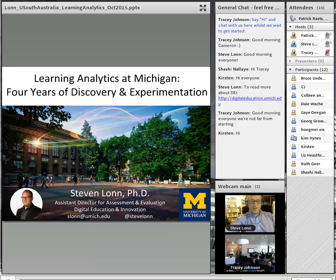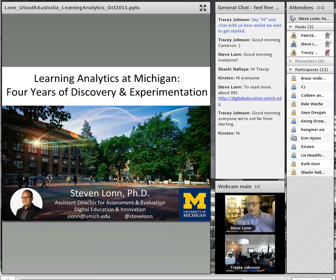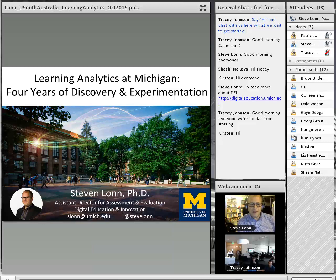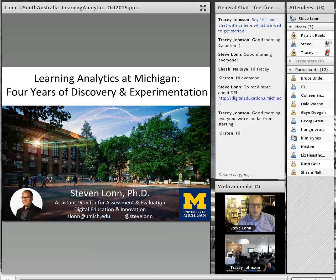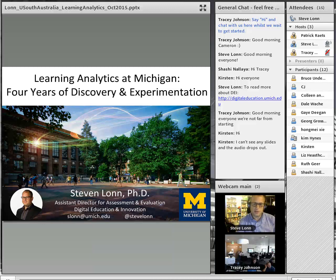Good morning everyone. It's evening out here in Michigan, but I'm happy to join you all this morning. I'm the Assistant Director for Assessment and Evaluation, part of our Office of Digital Education Innovation here at Michigan. I've been involved with a lot of different learning analytics initiatives here at Michigan, and I'm going to talk to you about some of the history of that today.